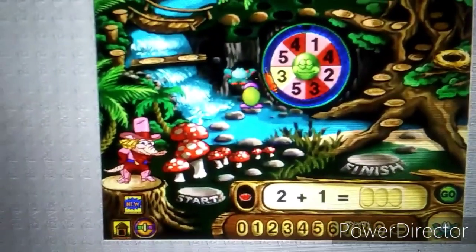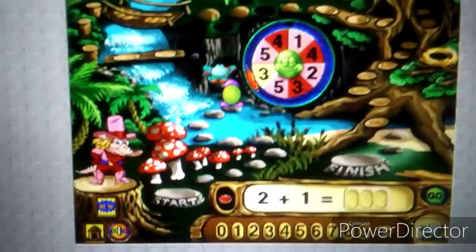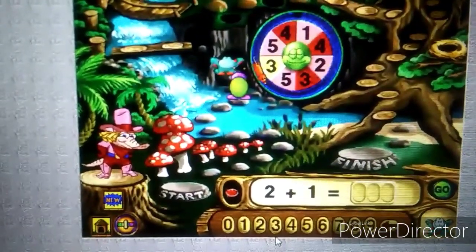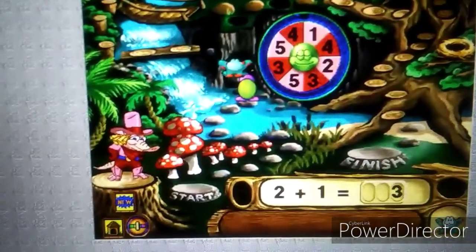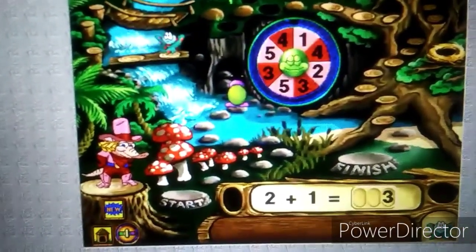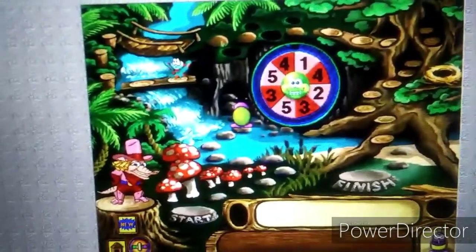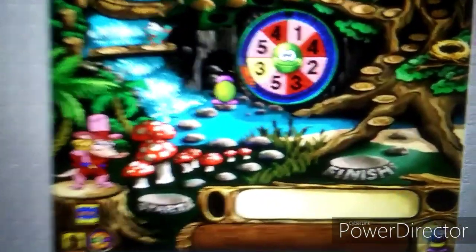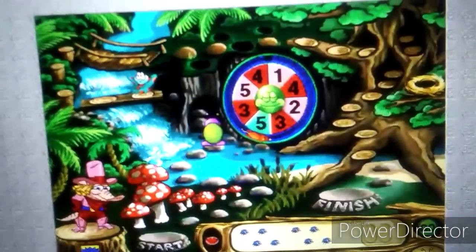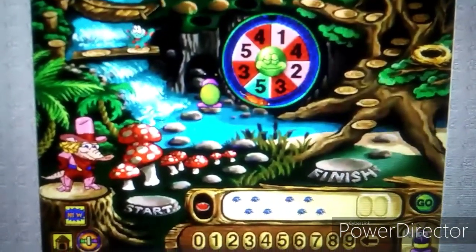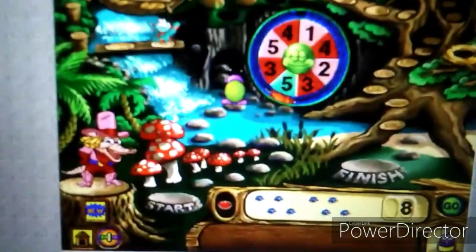Hop, your turn — time to spin. Find the total. Bumble, your turn — click the spinner to see how far you'll go. How many bugs are there altogether? Yee-haw!